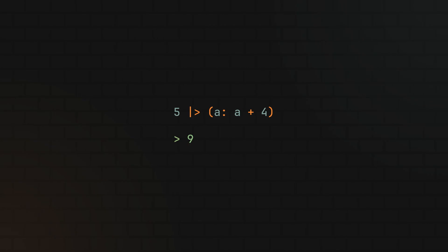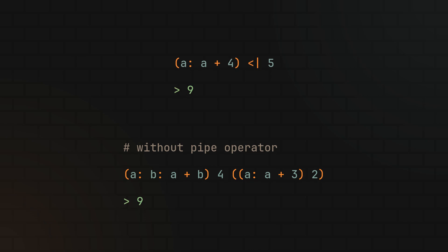And the last thing you should know about the pipe operator is that there's also a reverse version of it which works the same way, just from the other side. And while that also may not look that useful at first, it can still help you in some cases, like in this example, where I used it to clearly separate one of the function arguments.